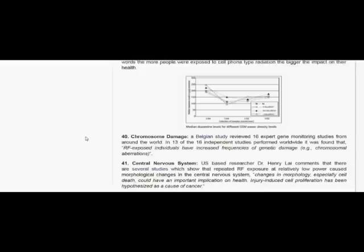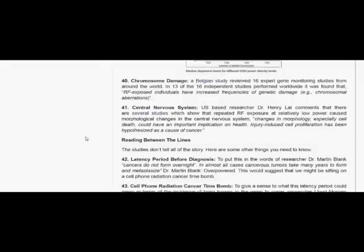Central nervous system. U.S.-based researcher Dr. Henry Lay comments that there are several studies which show that repeated RF exposure at relatively low power caused morphological changes in the central nervous system. Changes in morphology, especially cell death, could have an important implication on health. Injury-induced cell proliferation has been hypothesized as a cause of cancer.